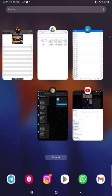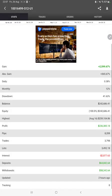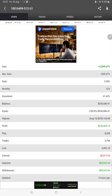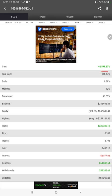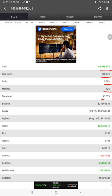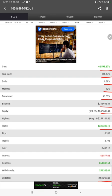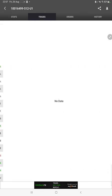The Myfxbook statistics are available to verify. We can check how much returns we have earned, like total percentage of gain, absolute gain, daily return, monthly return, drawdown, current balance, equity, profit, and pips that we have achieved. Two hours ago it was updated.